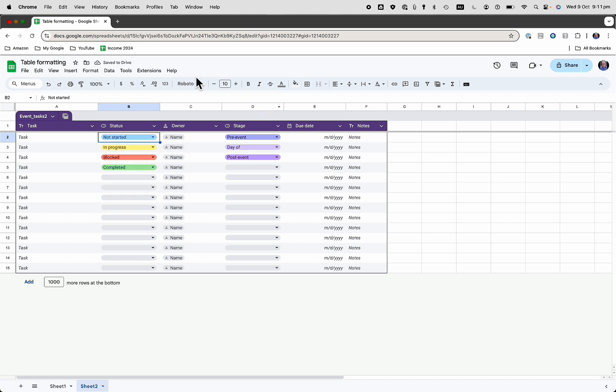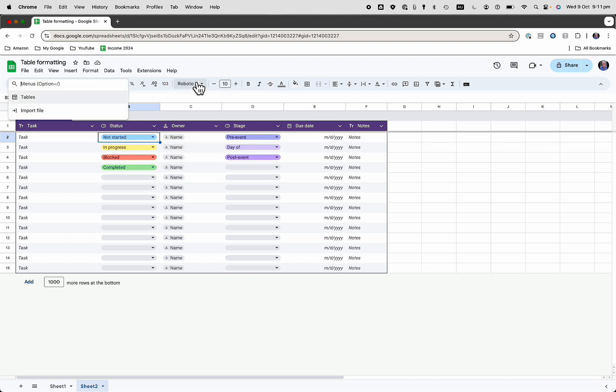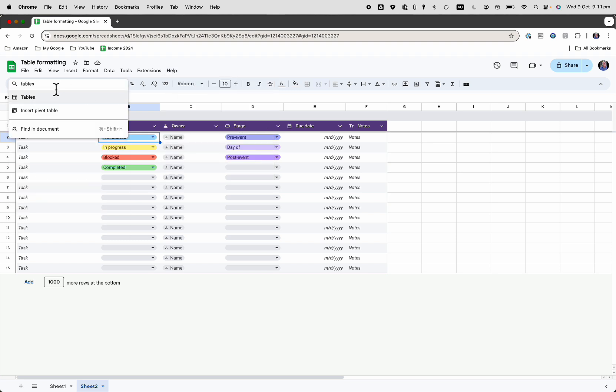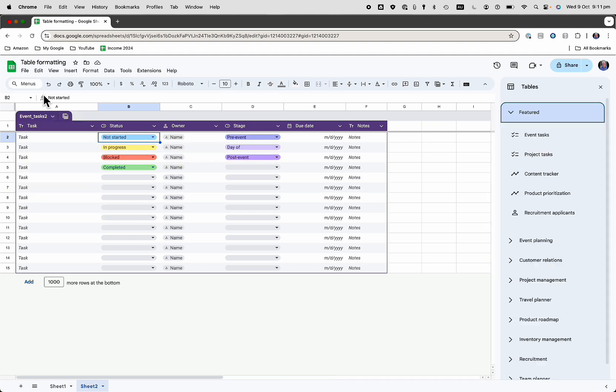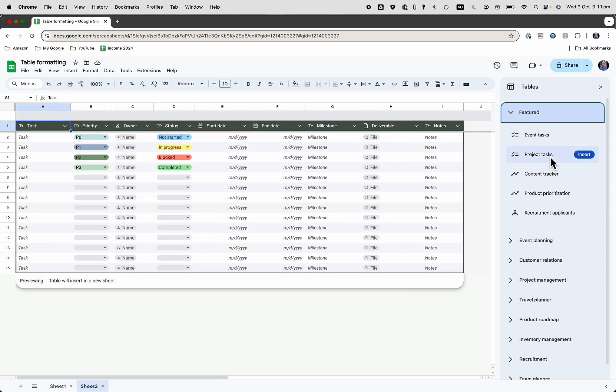Now, if you don't see your tables, just go into help here, search the menus, and we're going to search for tables. Click on there, and there we go. We've got our featured tables here.